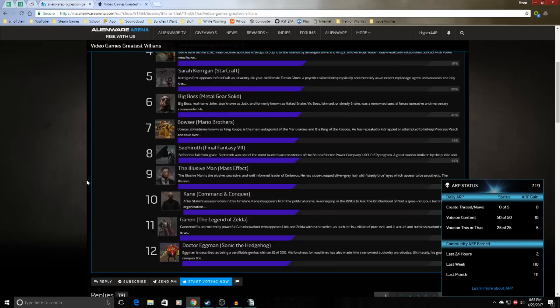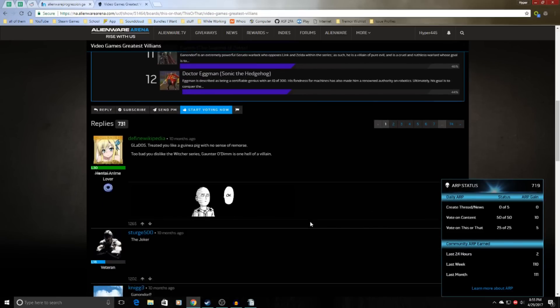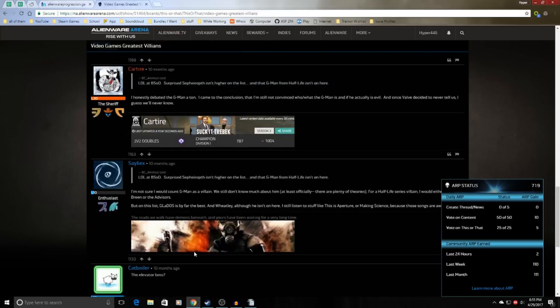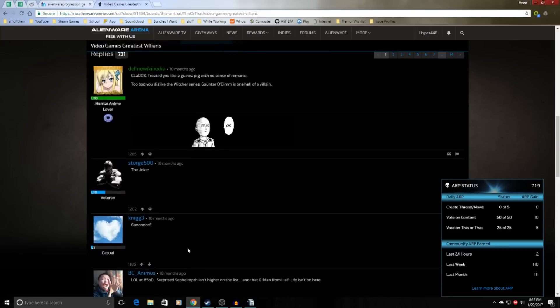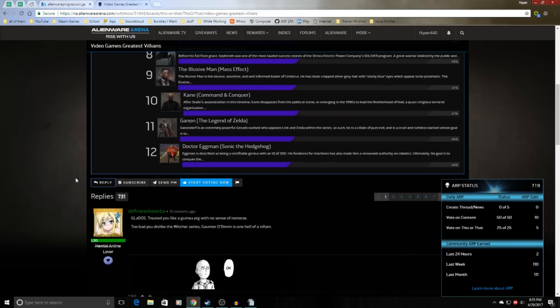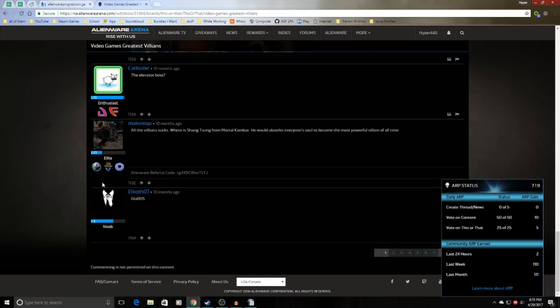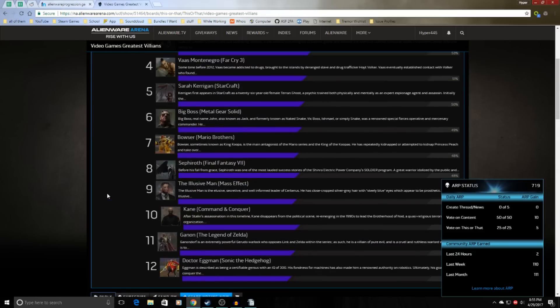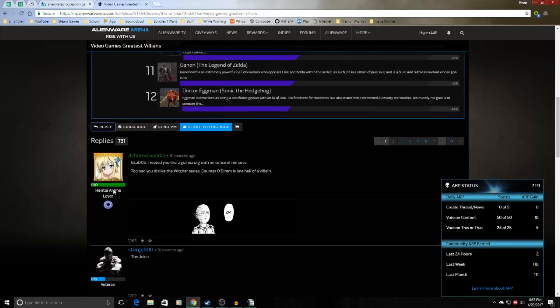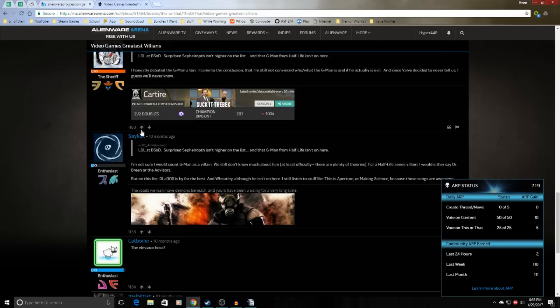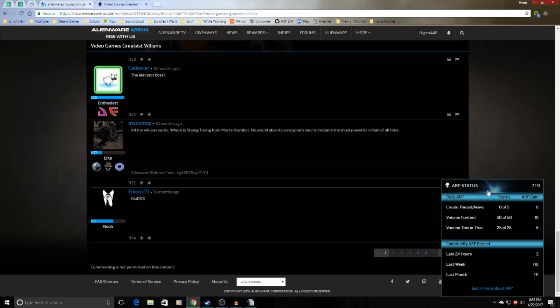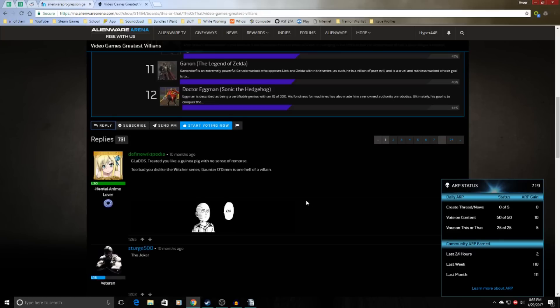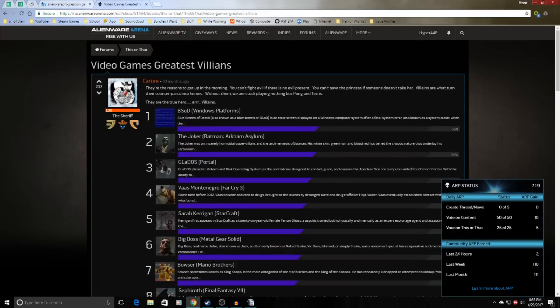Some other ways you can get ARP is the community ARP. Basically you just want to try and comment on everything you can. But make sure, like I said before, don't make it spam. So you can just put down a reply, or on the giveaway pages you can comment and people will upvote it for no reason because they want this task done. So getting upvotes will give you more ARP,